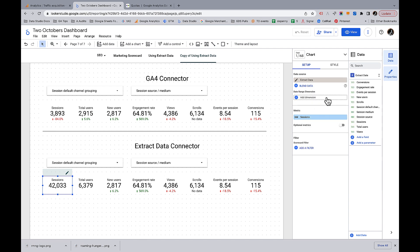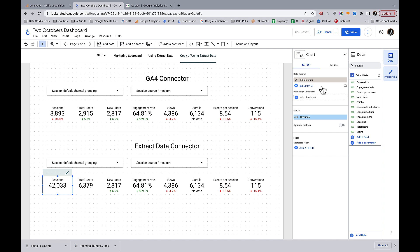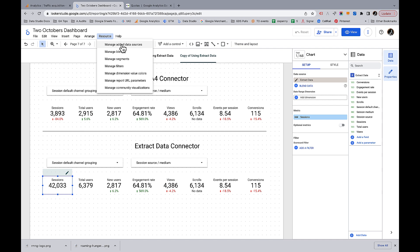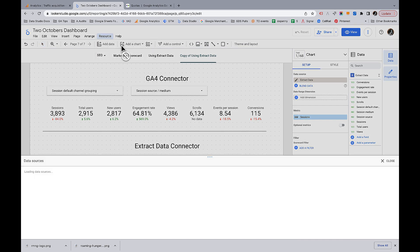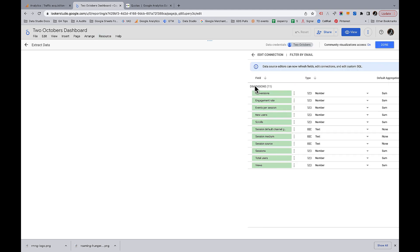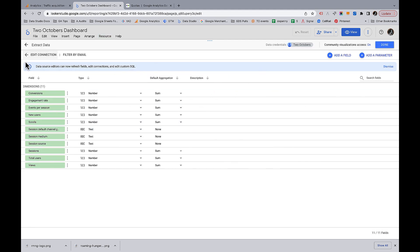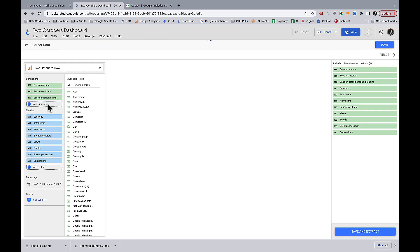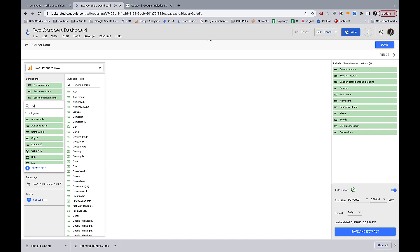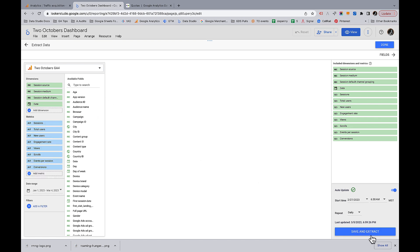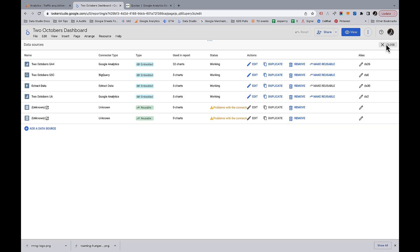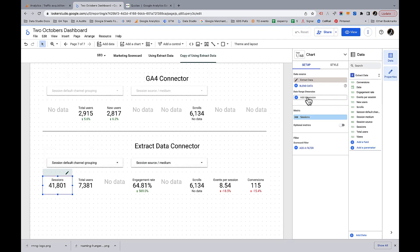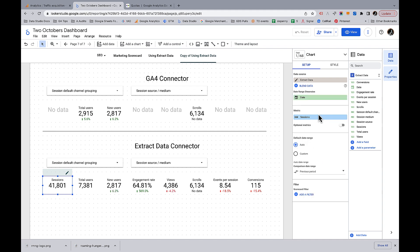What I forgot to do is include date in my Extract Data connector — an easy mistake to make. So we'll go back and add the date dimension, then save and extract again. Then we want to add date as a control field in the date range control.